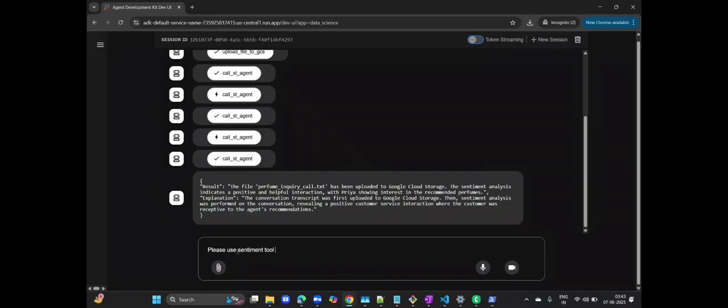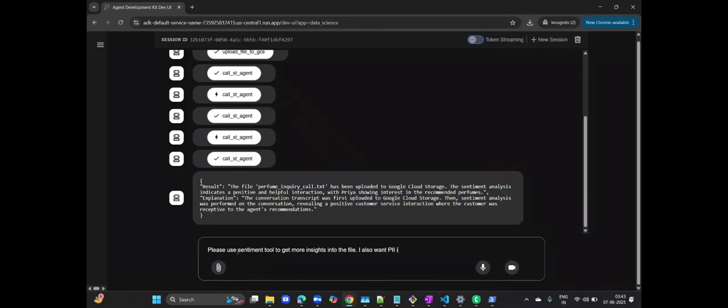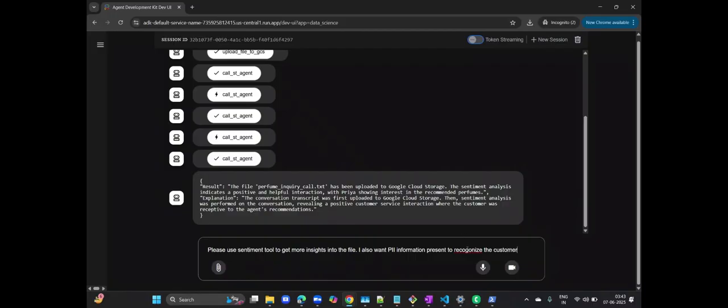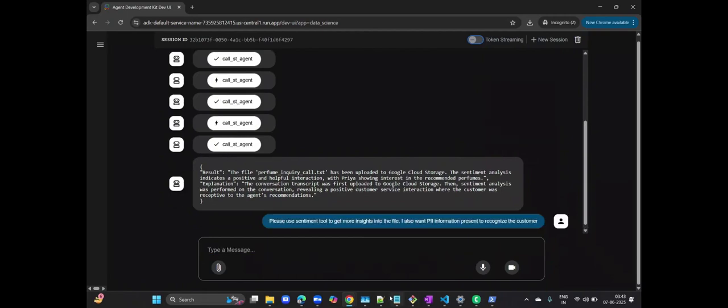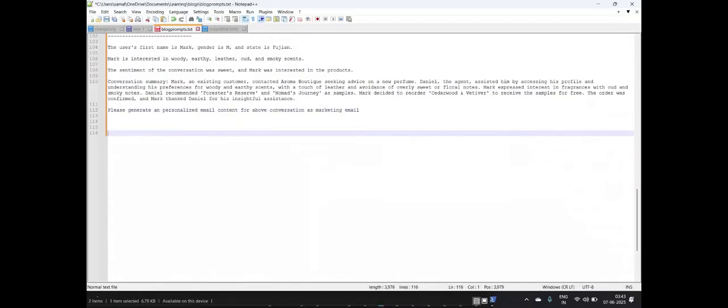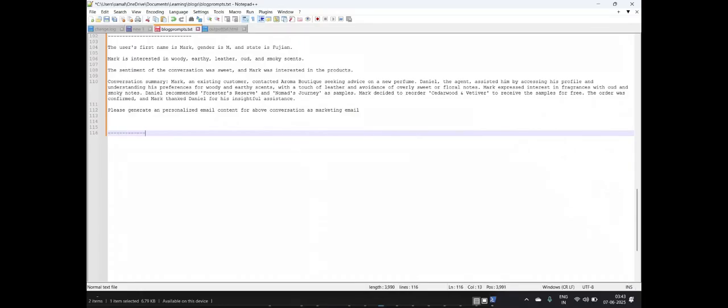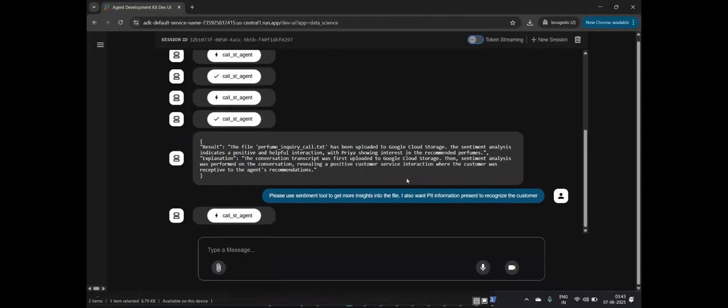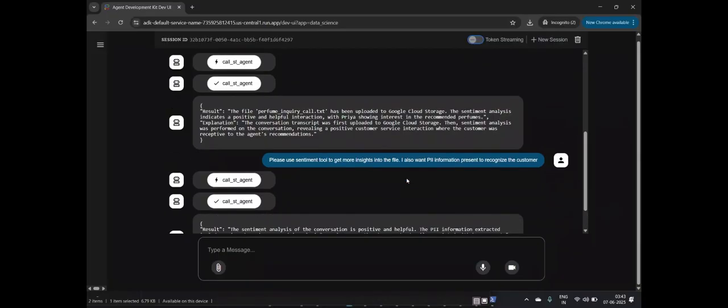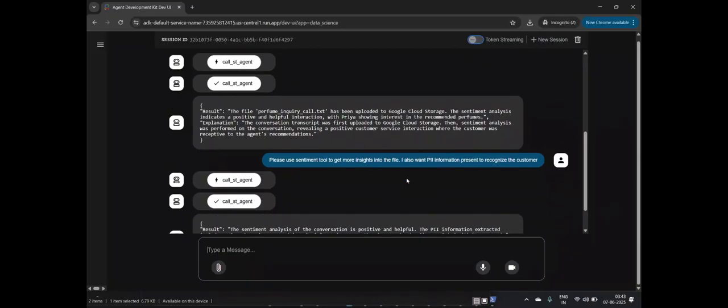Let me ask our agent to use the sentiment tool to extract more granular insights, including any personally identifiable information. Watch as it intelligently calls the sentiment agent again to perform this more detailed extraction.